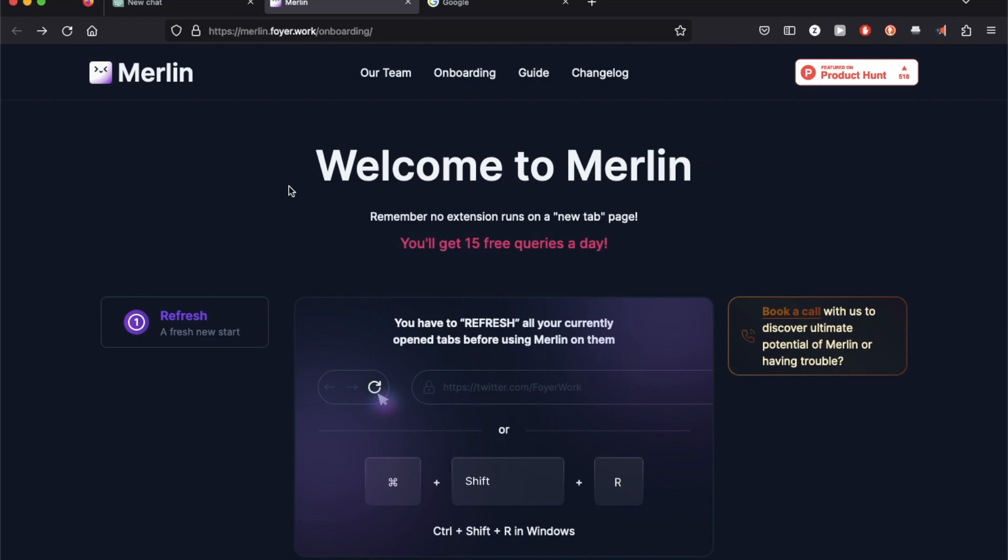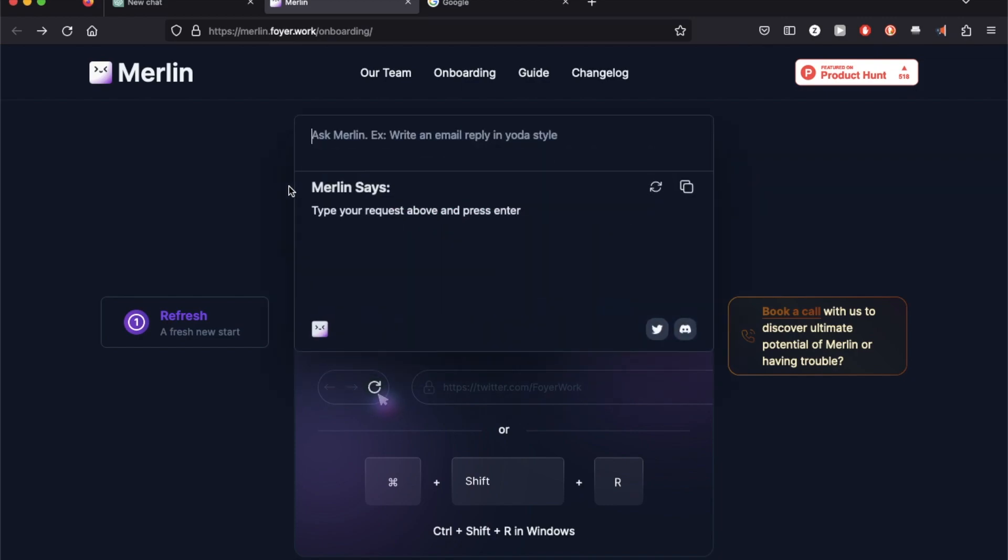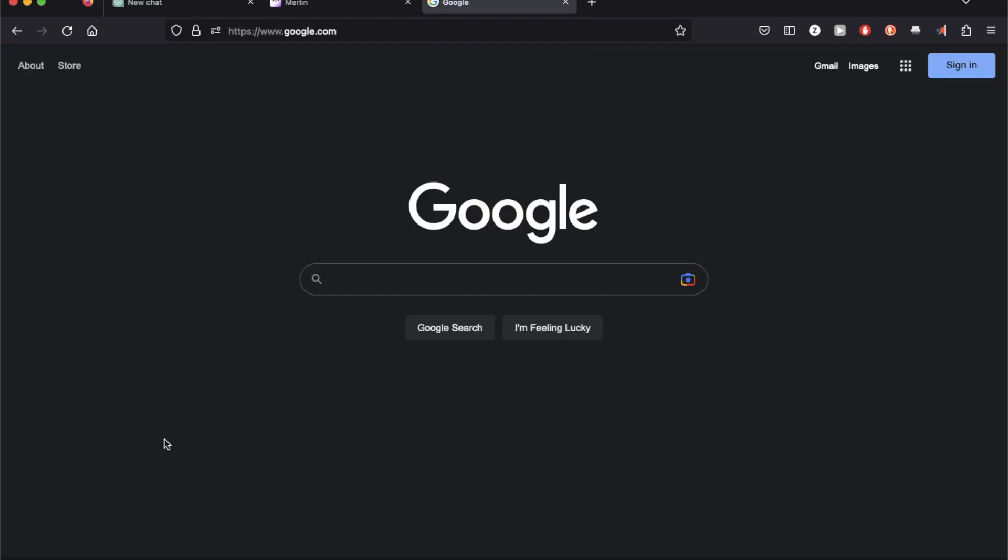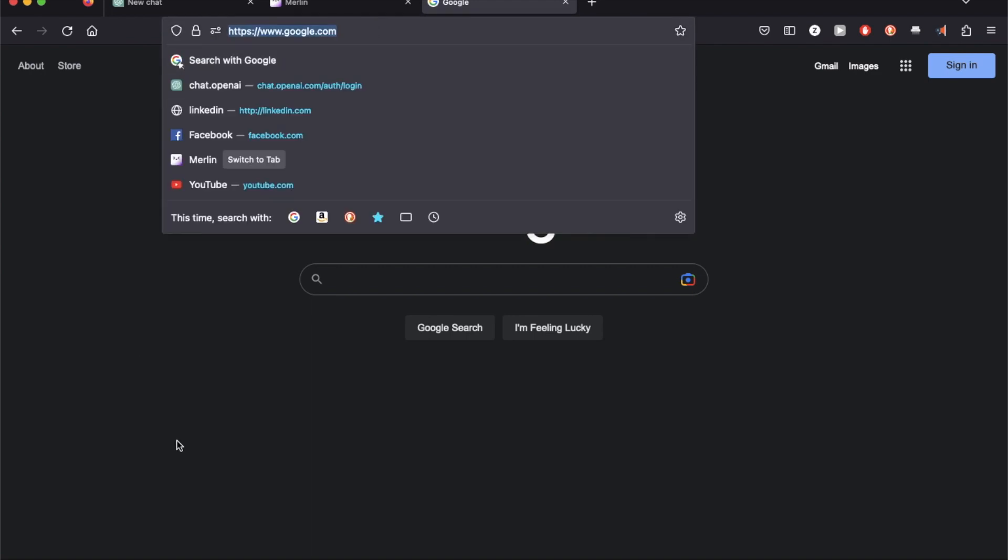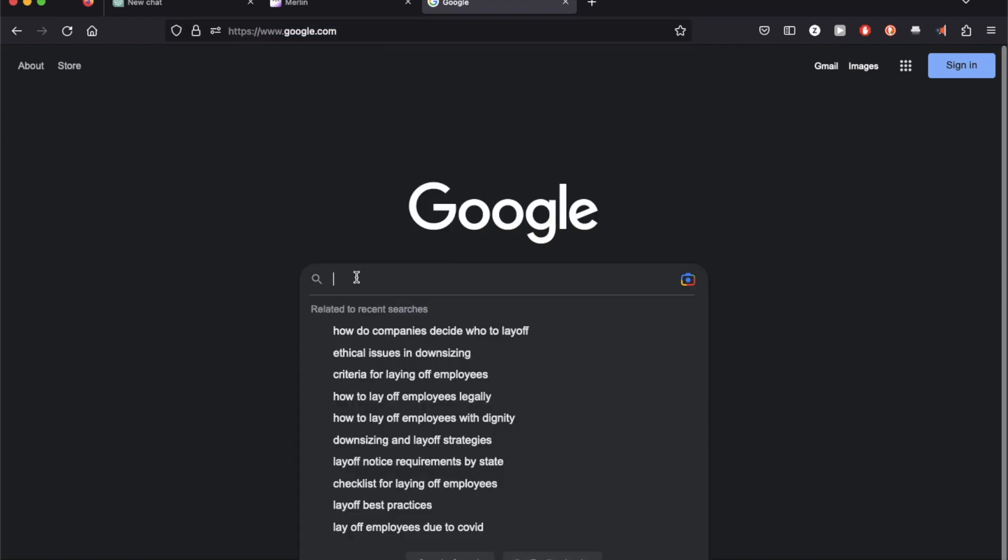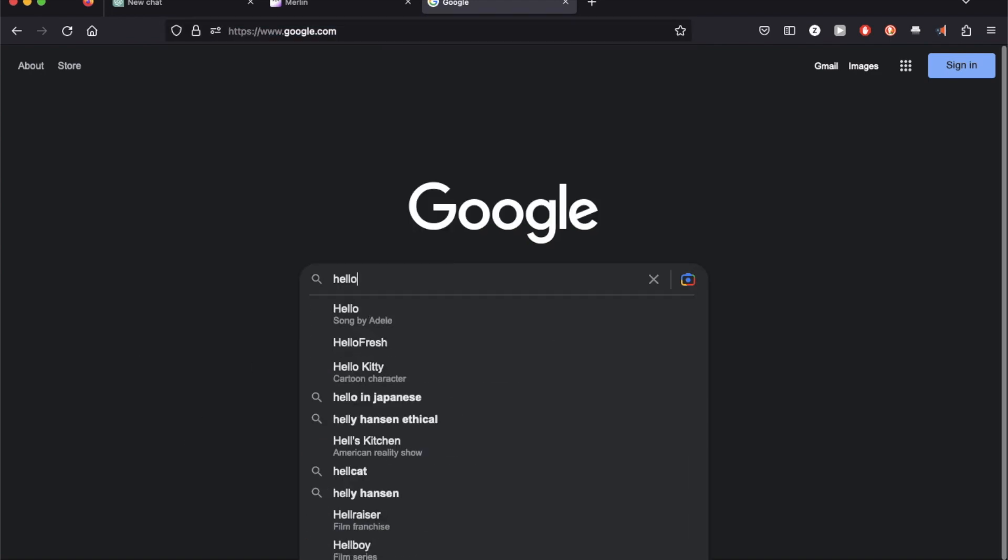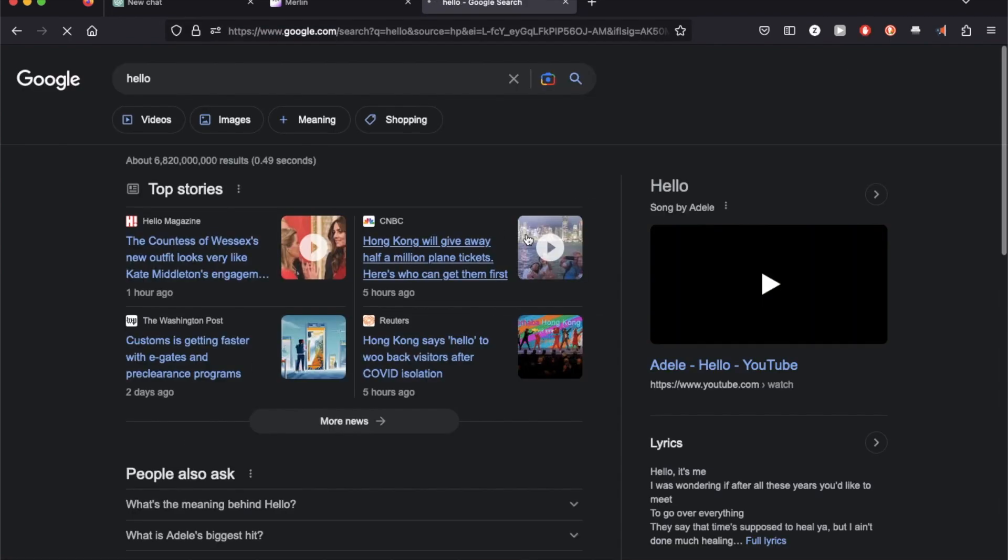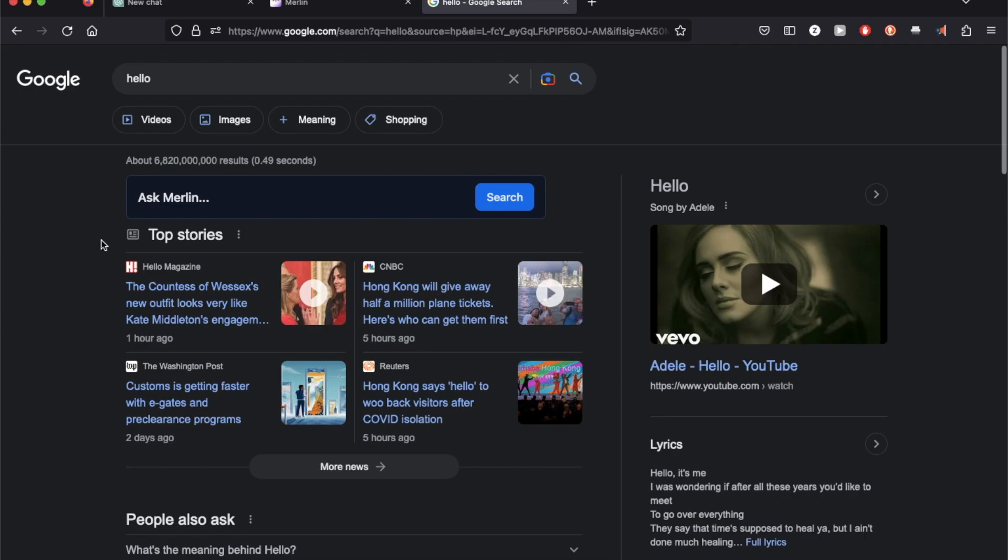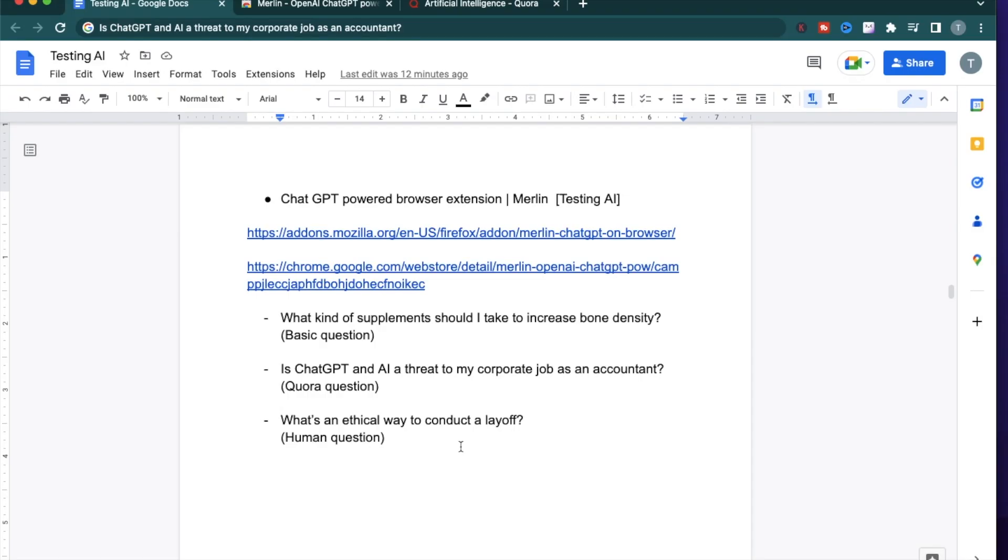There are two ways to use Merlin. The first one is to use command Q and ask any question right there. The second one is to use directly on the Google search result page. So when you type anything, Merlin shows up right there. So for each of these questions, I'm going to use ChatGPT directly first and then use Merlin to see if the responses vary.